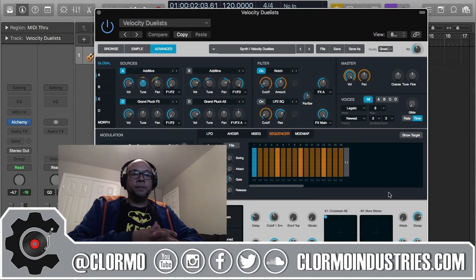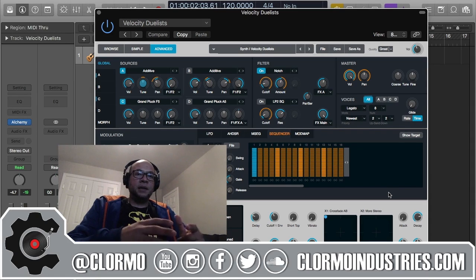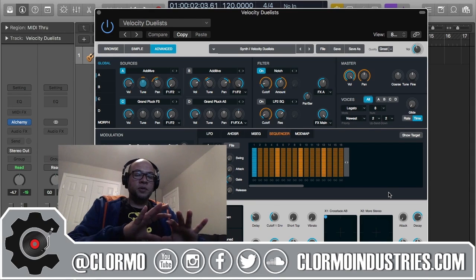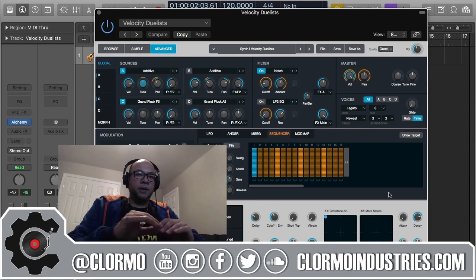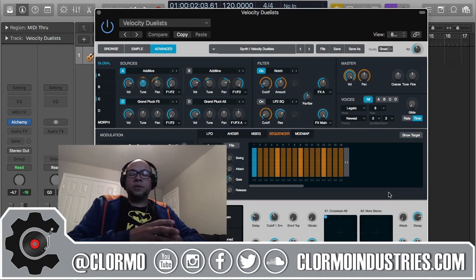The Sequencer is something that has been seen just very slightly before. Today I'm just going to show the Alchemy version.